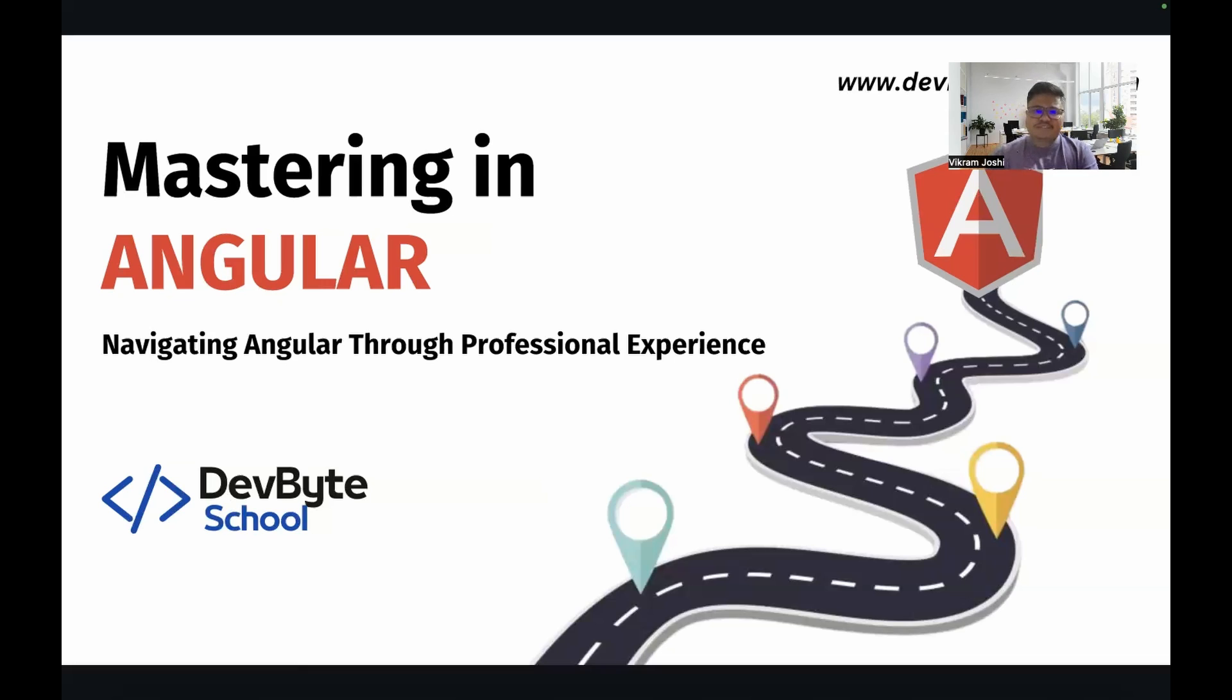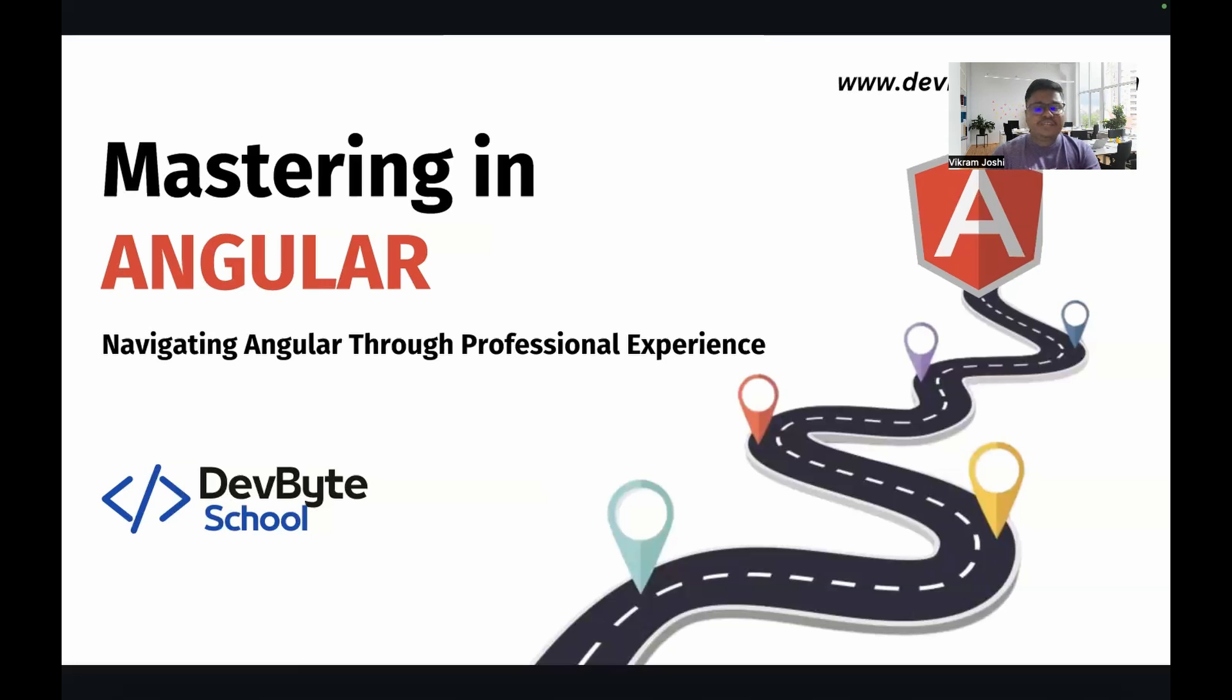Hello Coders! Welcome to Devobite School. I hope everyone is doing well. So today we are going to start one new series that is Master in Angular, Navigating Angular through professional experience.